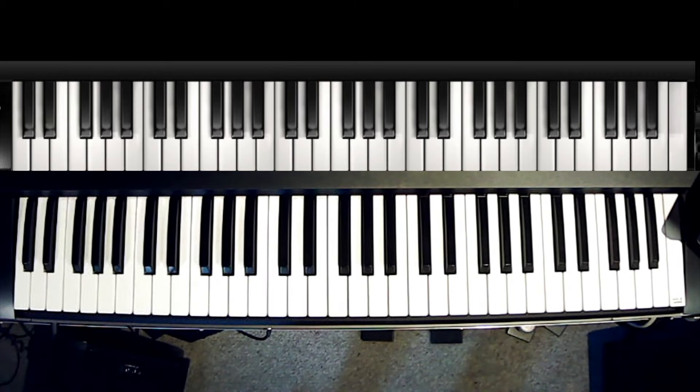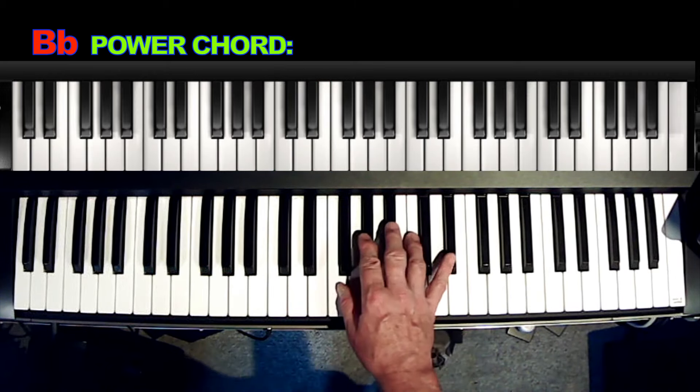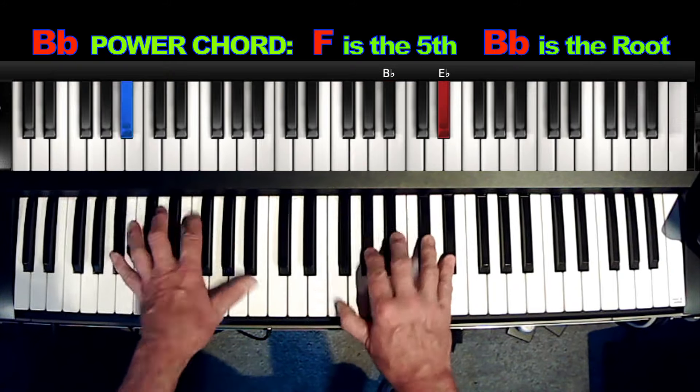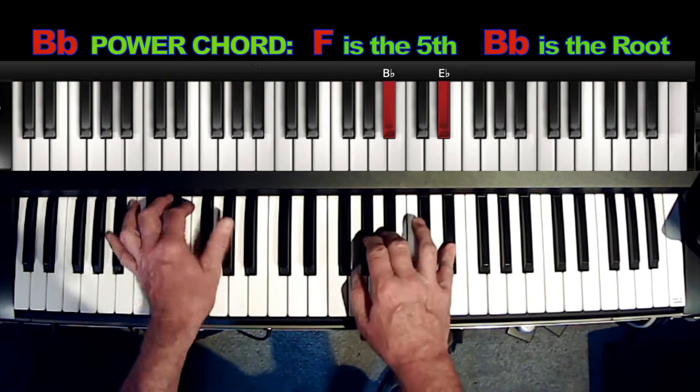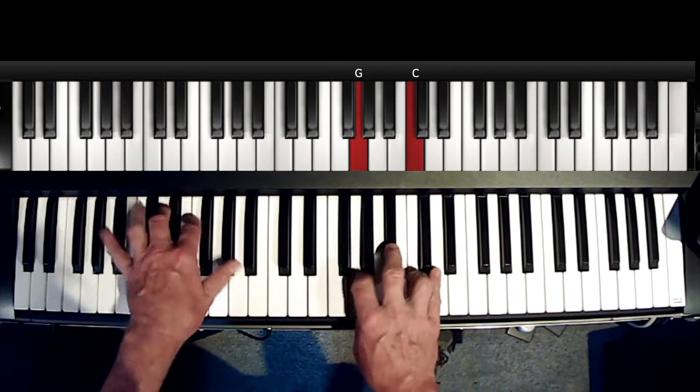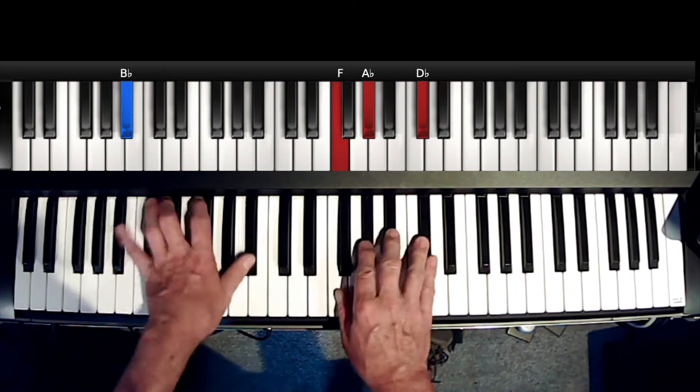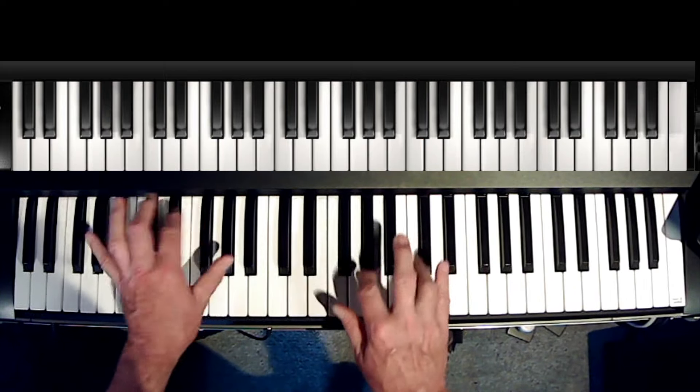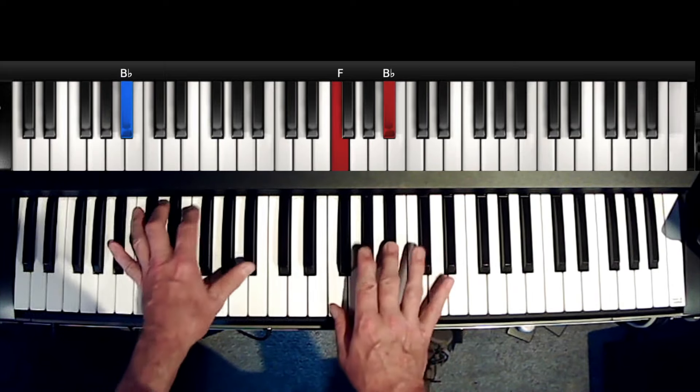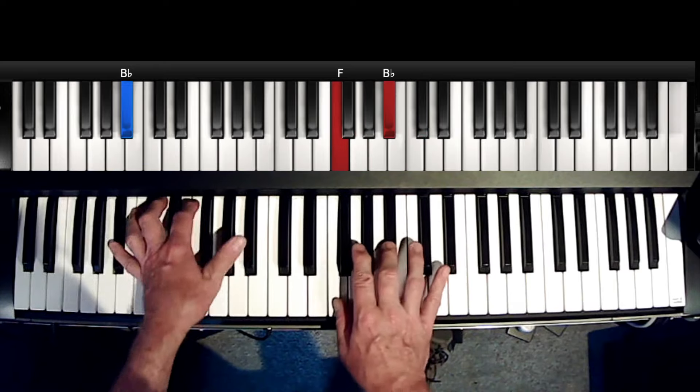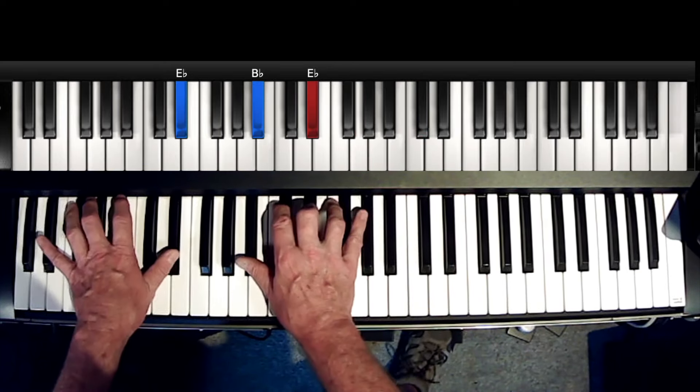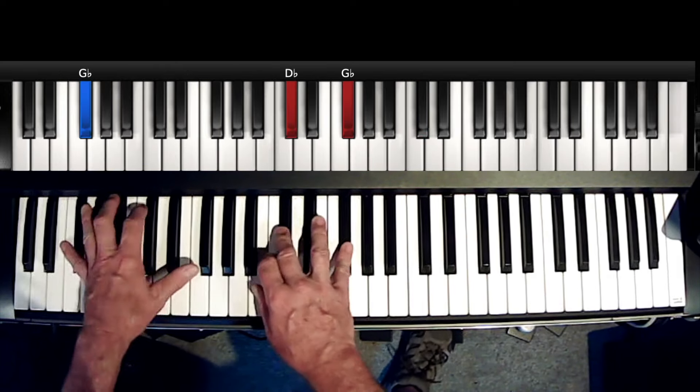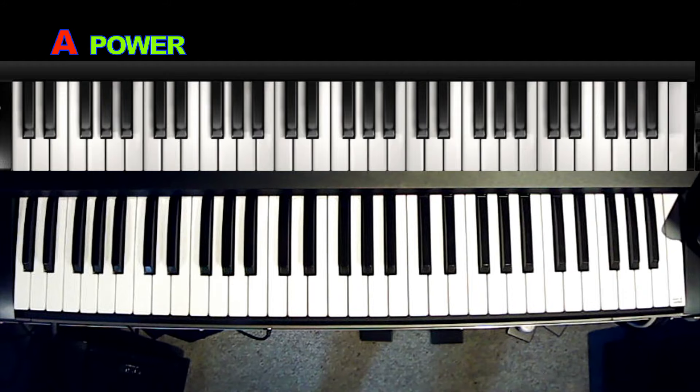Okay, let's say we're in the key of B-flat. Okay, let's say we're in the key of A.